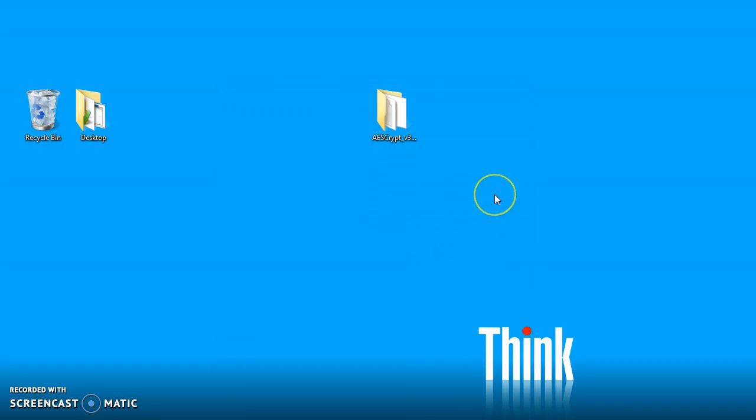And that's how simple it is for us to install AESCrypt. Thank you very much.